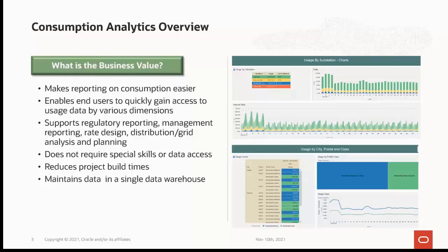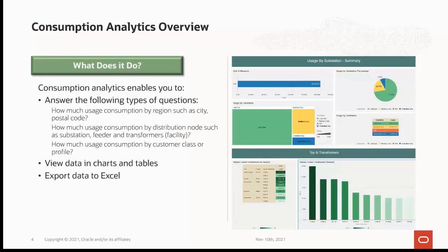This feature doesn't require special skills or data access by users, which will reduce project build time. Additionally, there is no separate data warehouse to maintain — data comes directly from your production database, making it easier and cheaper to maintain. The consumption analytics visualizations provide more visually appealing graphics and an efficient way to analyze usage consumption trends for a particular meter or device.